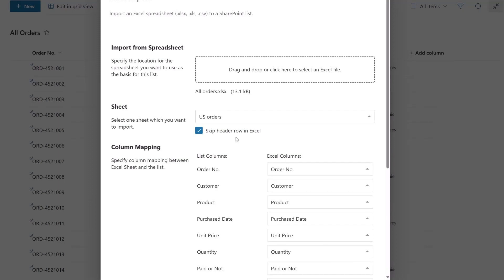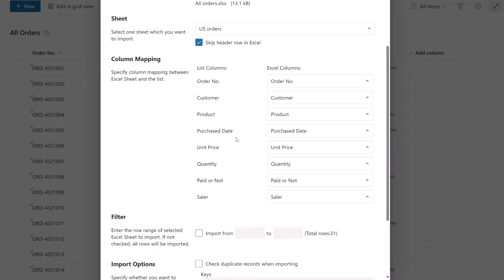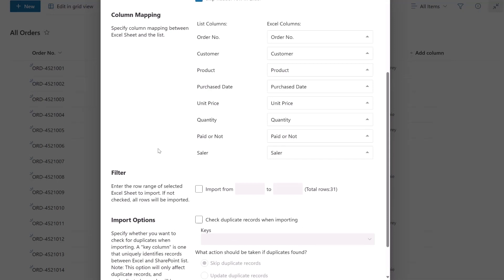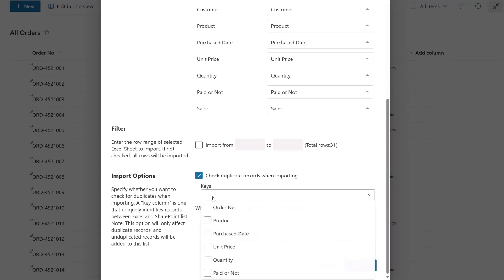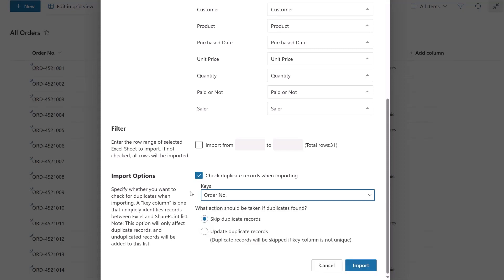In the Column Mapping section, map the Excel columns to the list columns again. This time, in the Import Options section, select Check Duplicate Records when importing. Then select the keys, ensuring the values are unique. Also, check the Update Duplicate Records option.